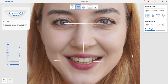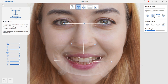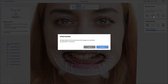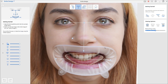Next is the Switch Images feature. Use this when the order of the smile image and retracted mouth image is switched. In Getting Started, the guidelines must be set based on the smile image. If the retracted mouth image is at the top, use Switch Images to switch the order.